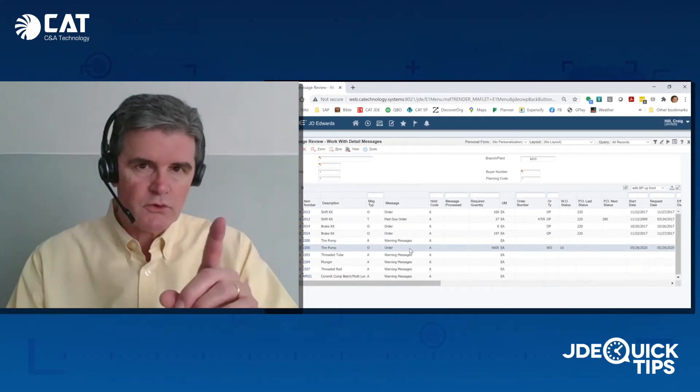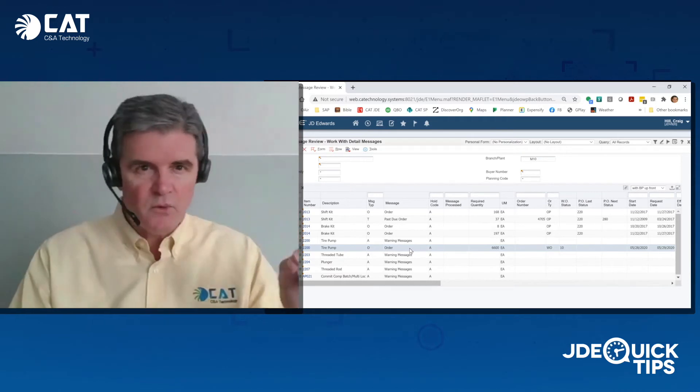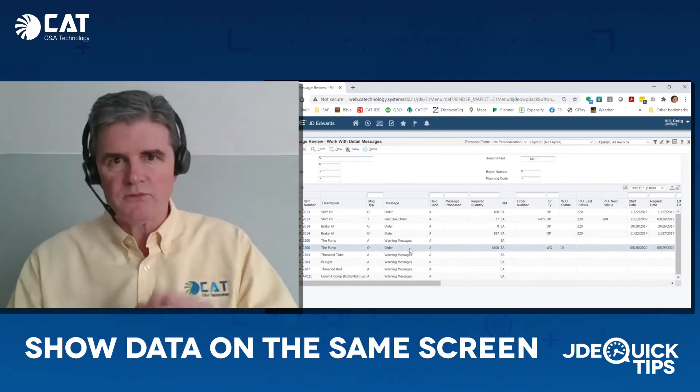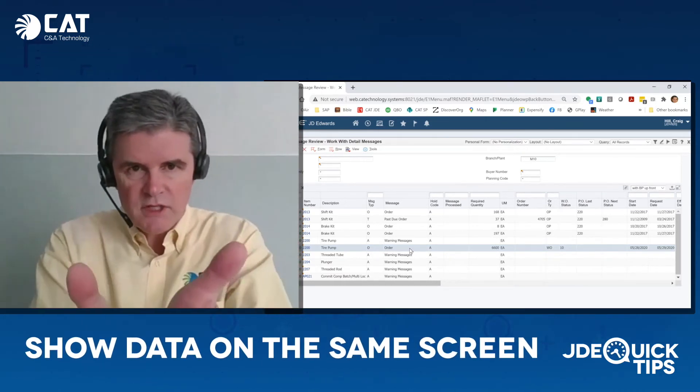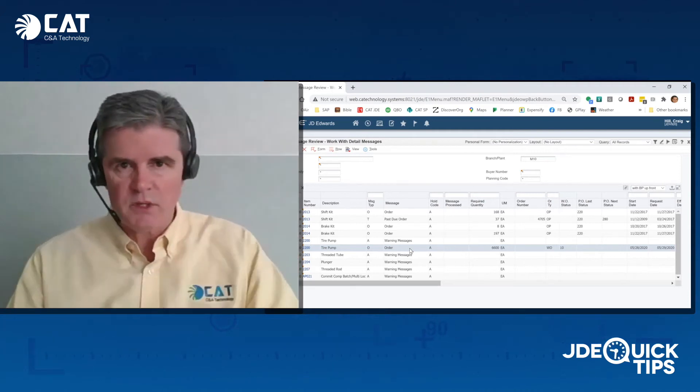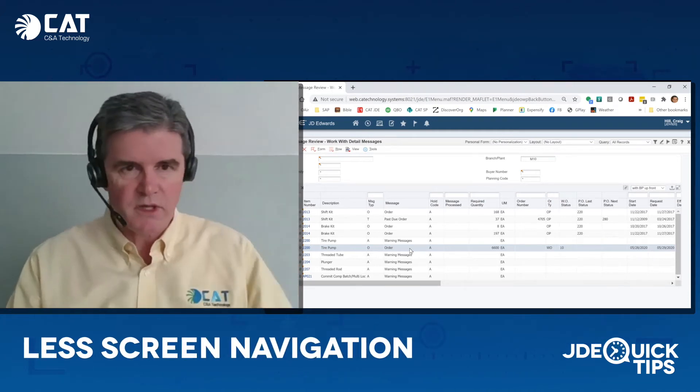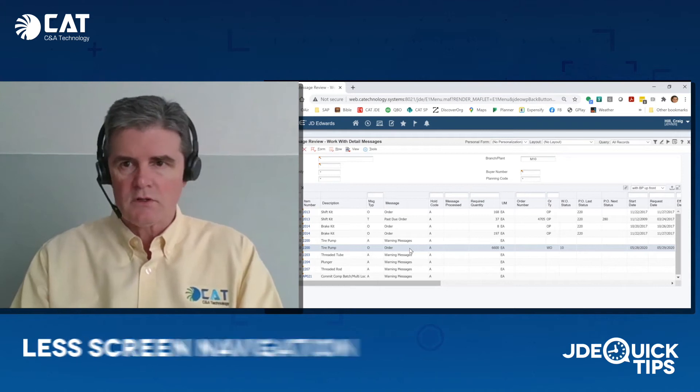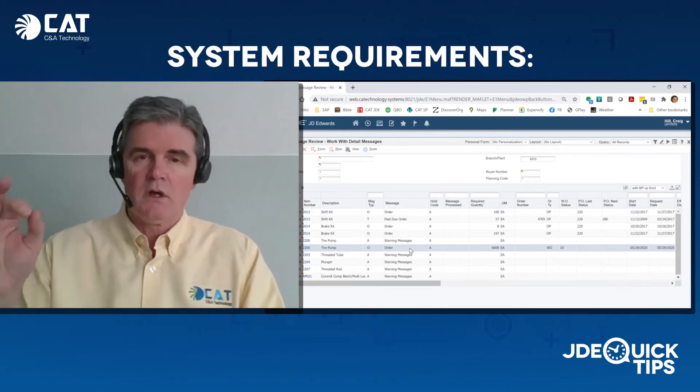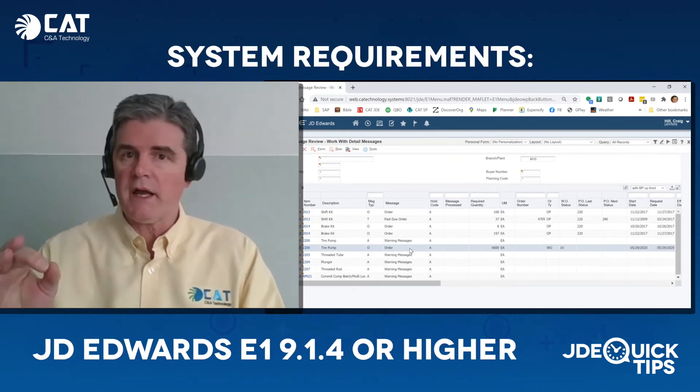But what I want to show you is that rather than doing row exit, form exit, we can show all that information on the same screen so it's right there. You don't have to jump and navigate to the other screens and wait for that navigation to happen. So if you're on Enterprise One Tools 9.1.4 or higher...